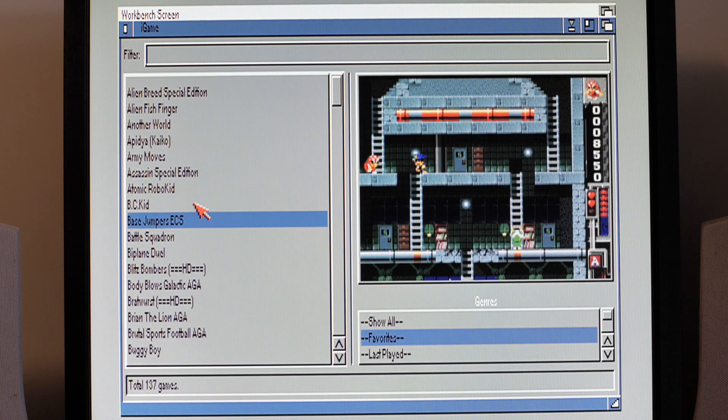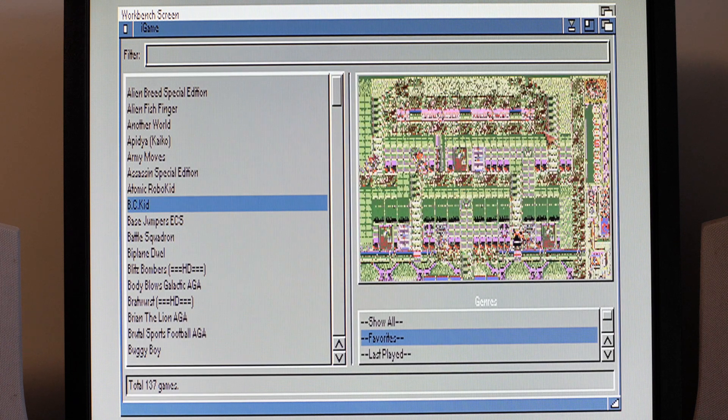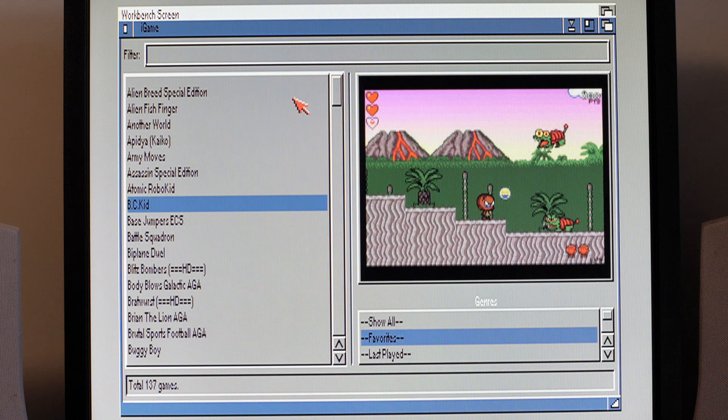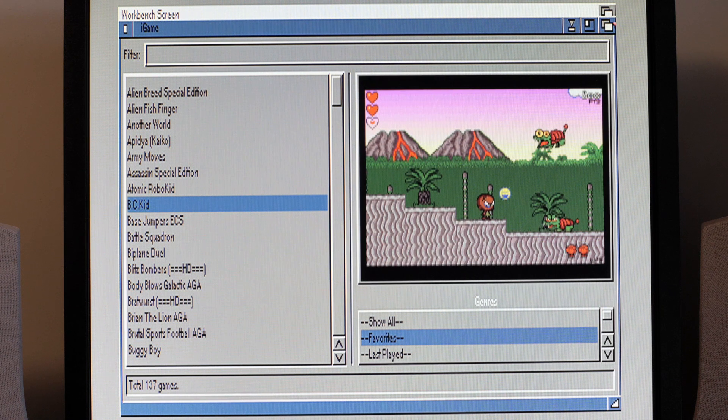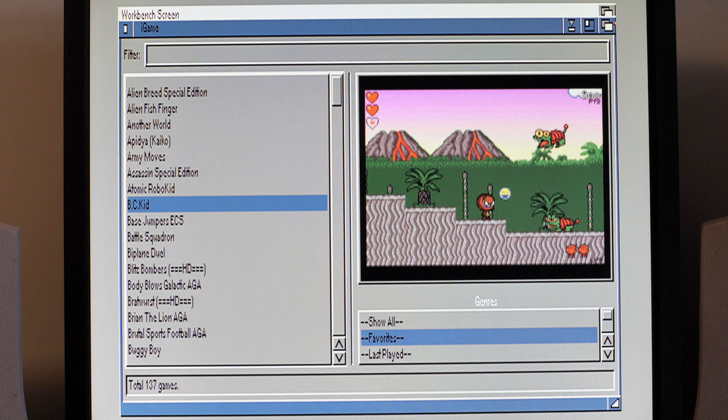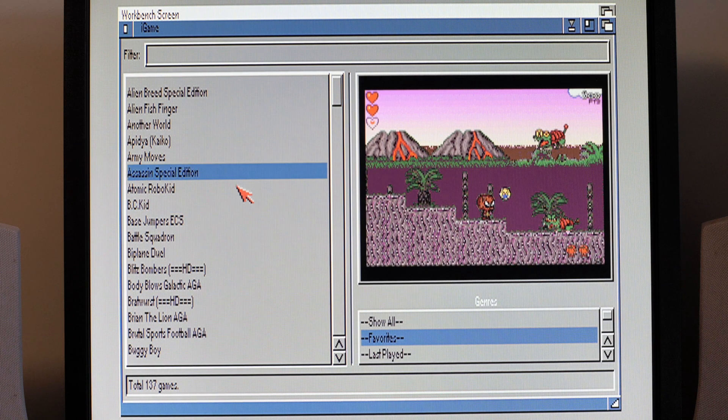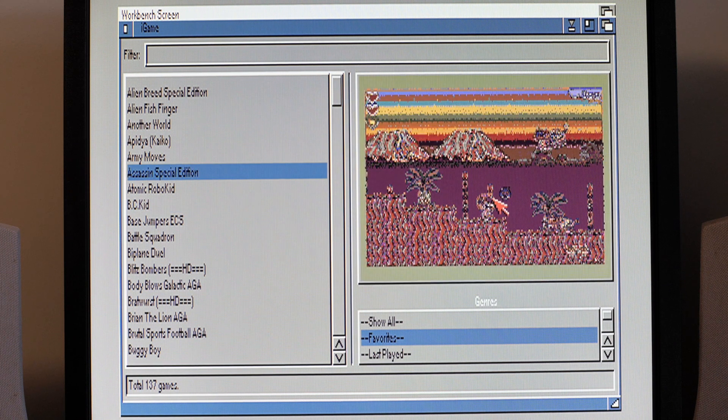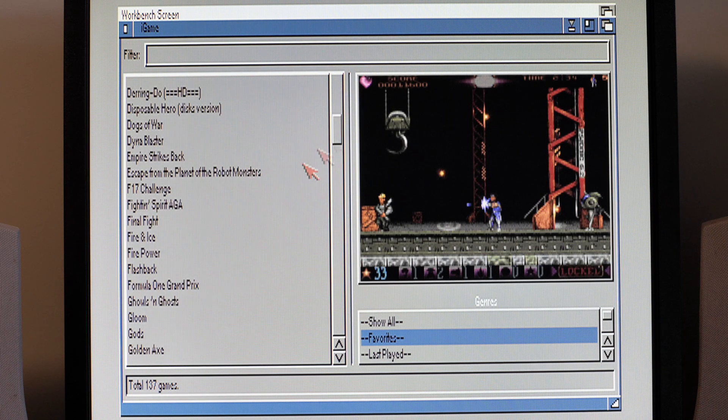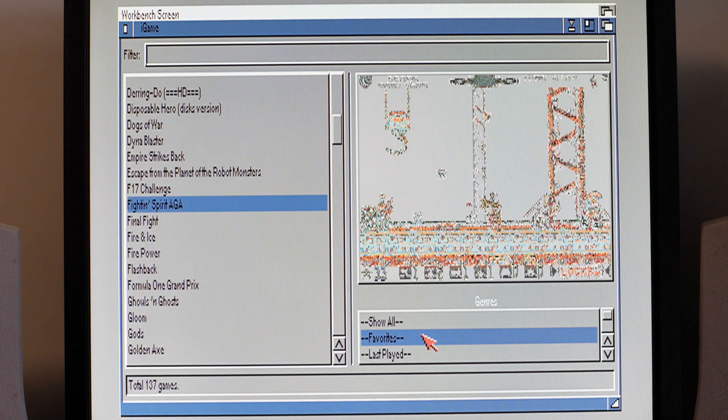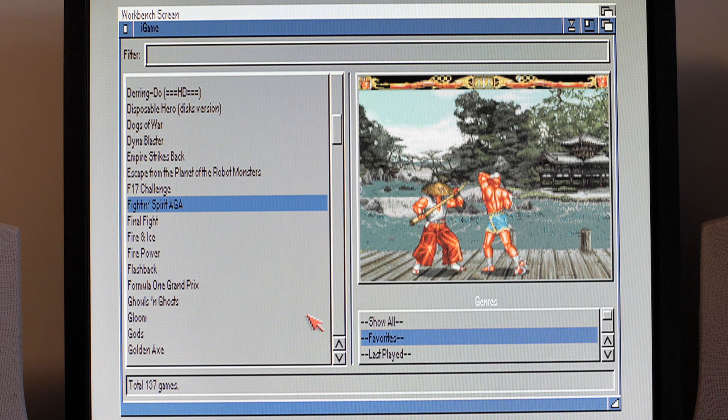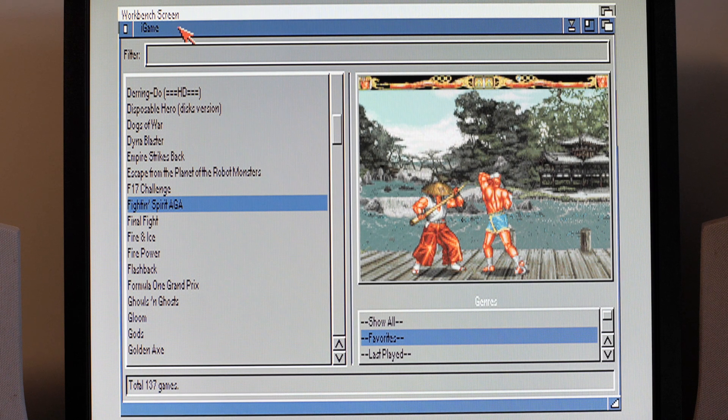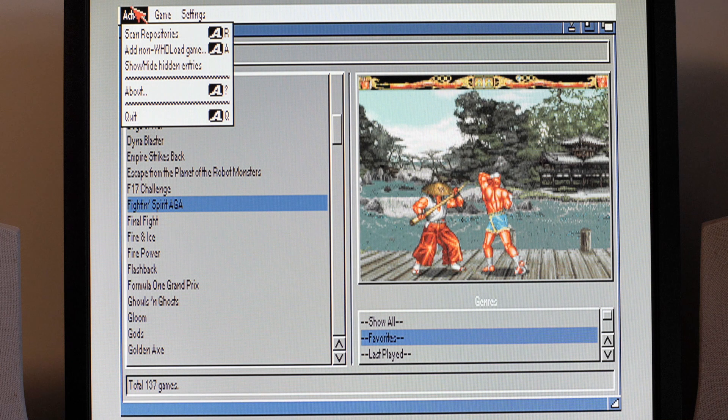That renders them quite nicely doesn't it? There's two libraries that are used in this, I think it's render library and GUI graphics library. I will confirm that as well but yeah it does a pretty good job at remapping these images. Fighting Spirits a good one, yeah.